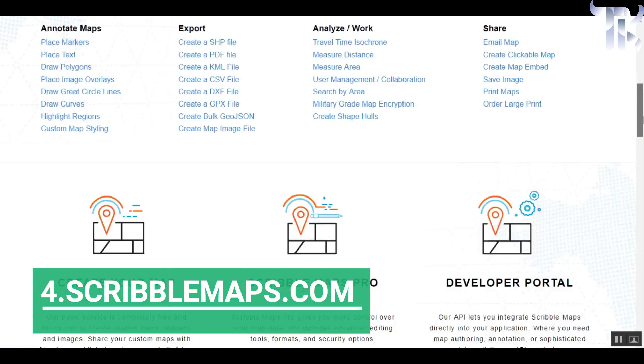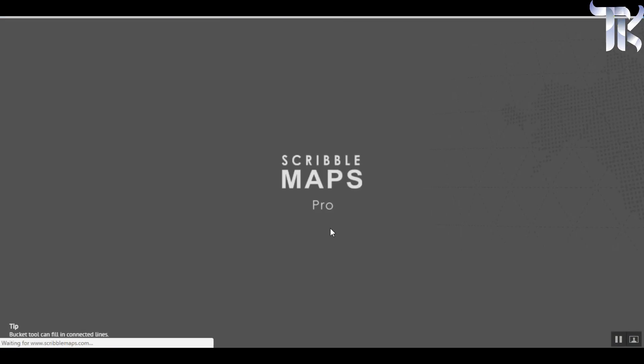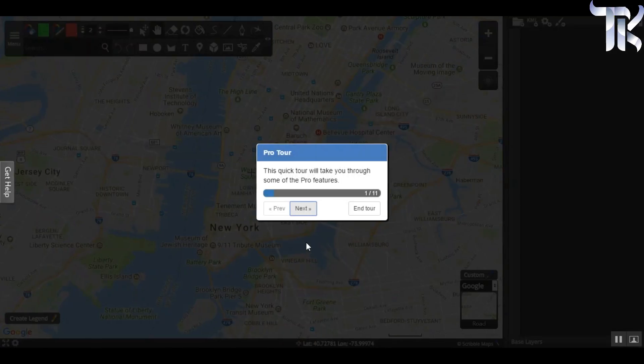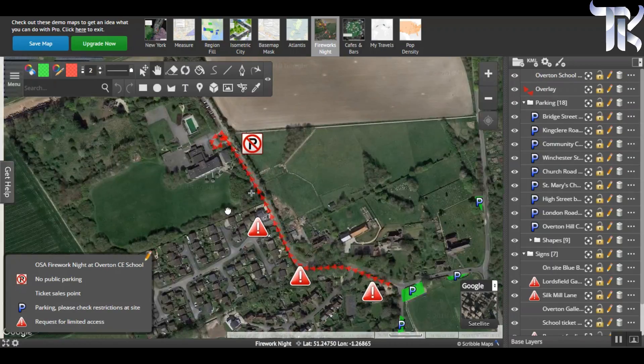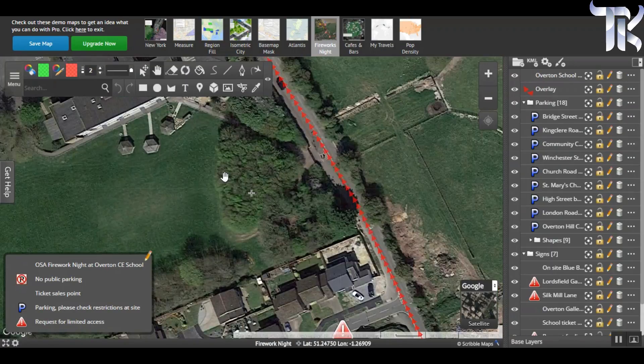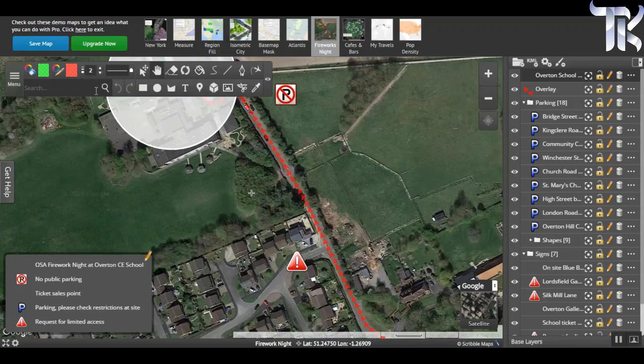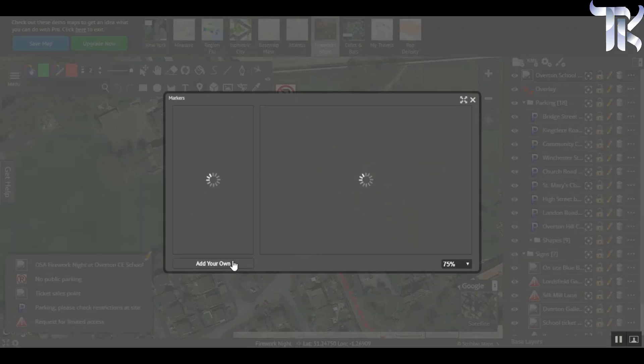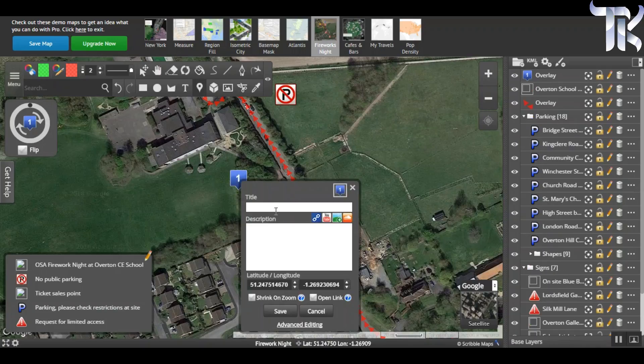ScribbleMaps.com. With this site you can create your custom satellite view maps easily. Indicate the places you want, add descriptions to them, highlight particular places and you can do much more. You can use the given tools to customize the map, but this thing is not fully free.